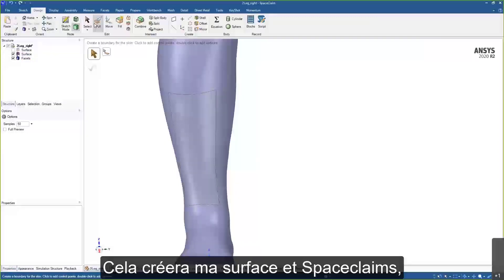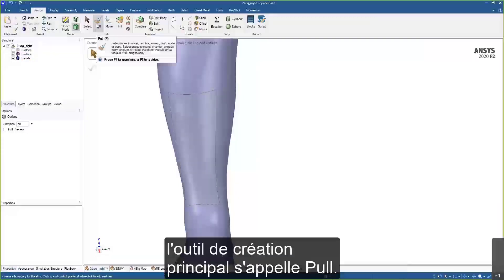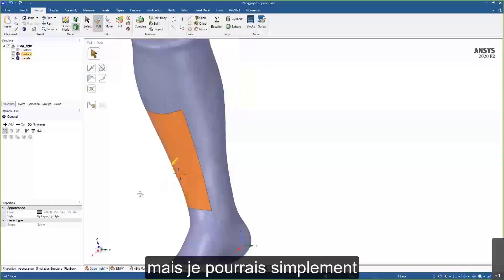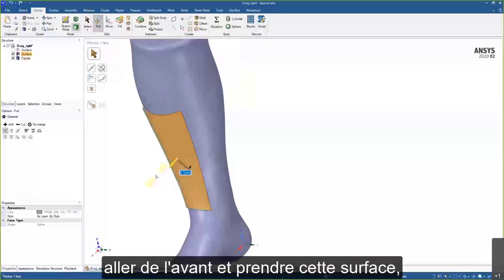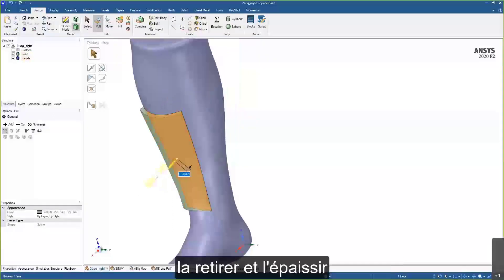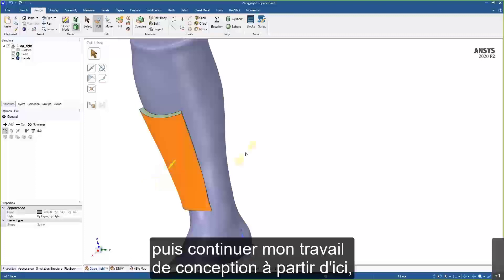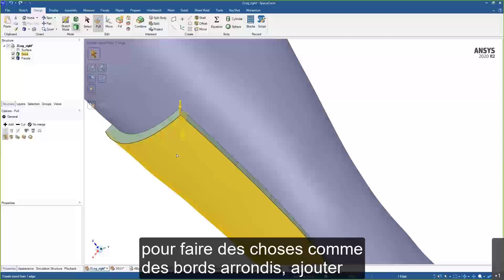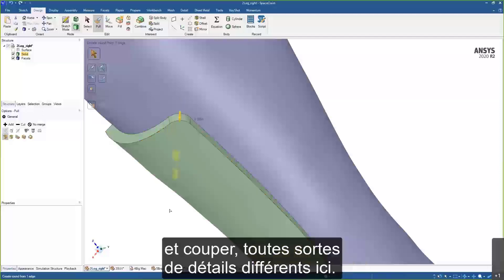SpaceClaim's main creation tool is called Pull, which we'll use many times today. I can take that surface, pull it out, and thicken it to continue design work — using Pull to round edges, add, cut, and add various details.